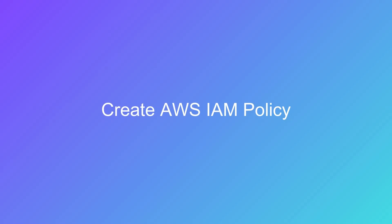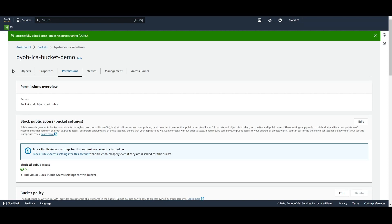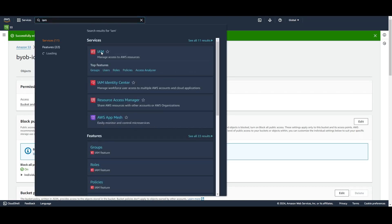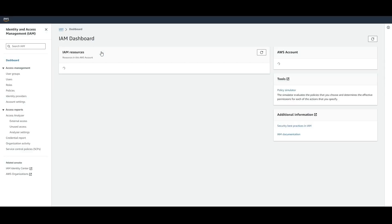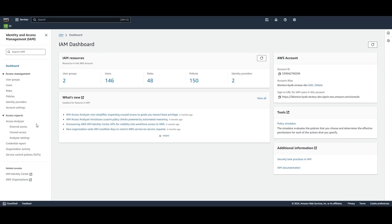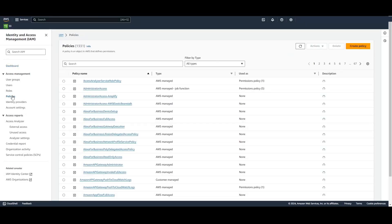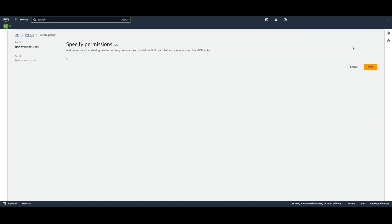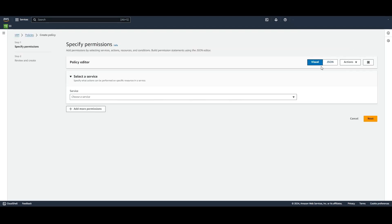Next, ICA requires specific permissions to access data in an AWS S3 bucket. These permissions are contained in an AWS IAM policy, which we need to create. First, open the IAM console by searching for it in the search bar. In the navigation pane on the left, choose Policies. Select Create Policy. In the Policy Editor section, choose the JSON option.